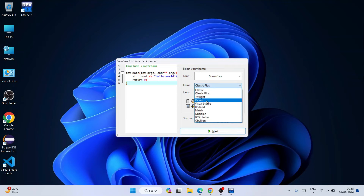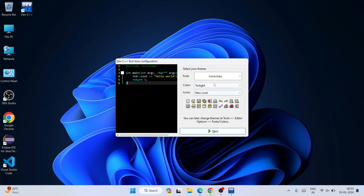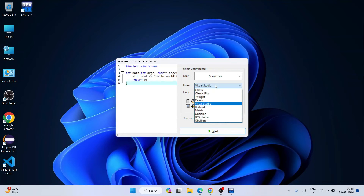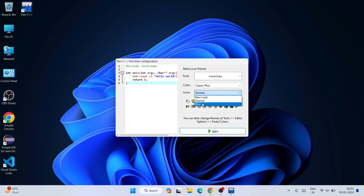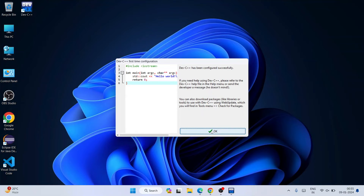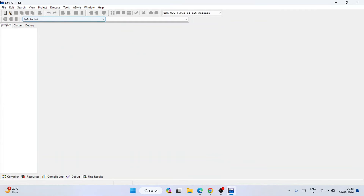You can change the color theme — for example, Twilight gives a dark theme which developers generally prefer. You can also choose Visual Studio or Classic Plus. From the icon section you can choose Gnome, Blue, New Look, or whatever you like. After doing all those configurations, simply click Next, then click OK, and Dev C++ is properly opened.